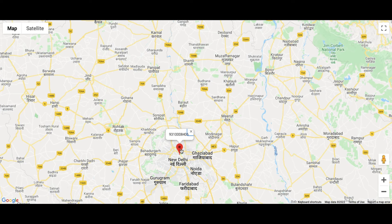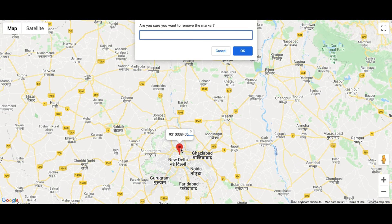As I click on the marker, there will be an alert asking: are you sure you want to remove the marker? When I type yes, the marker will be removed. This marker can be removed by the NGOs once they pick up the food from the given location by clicking on it.